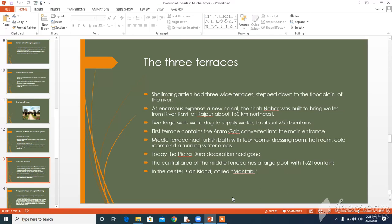The lowest terrace had the main gateways, which were high enough for a person riding an elephant to enter. In the centre, there was an island called Mahatabi, reached by a walkway, which was originally used by the Mughals on nights when the moon was bright.